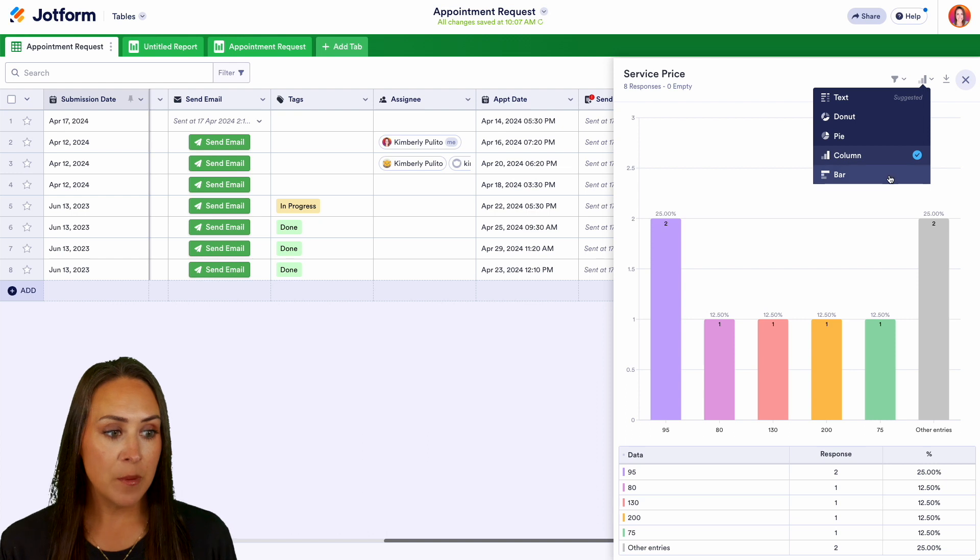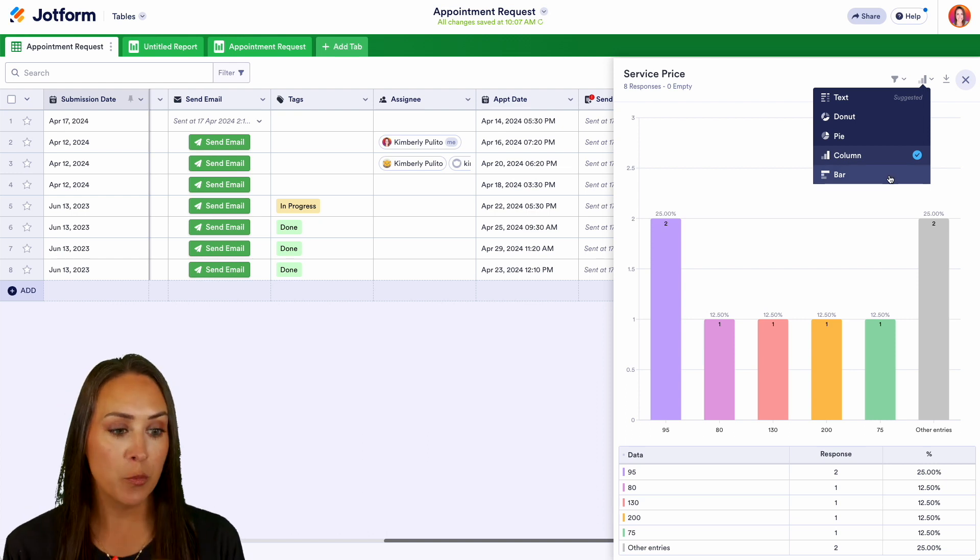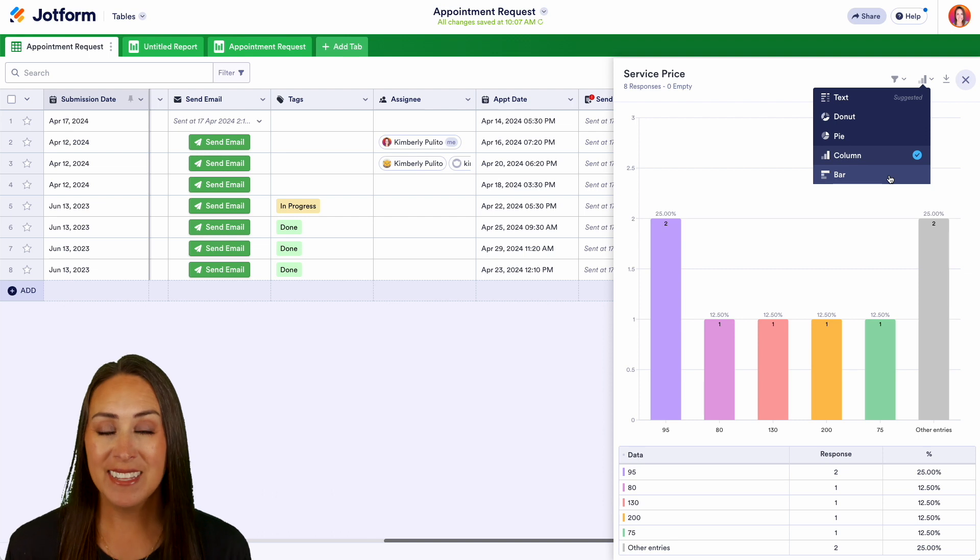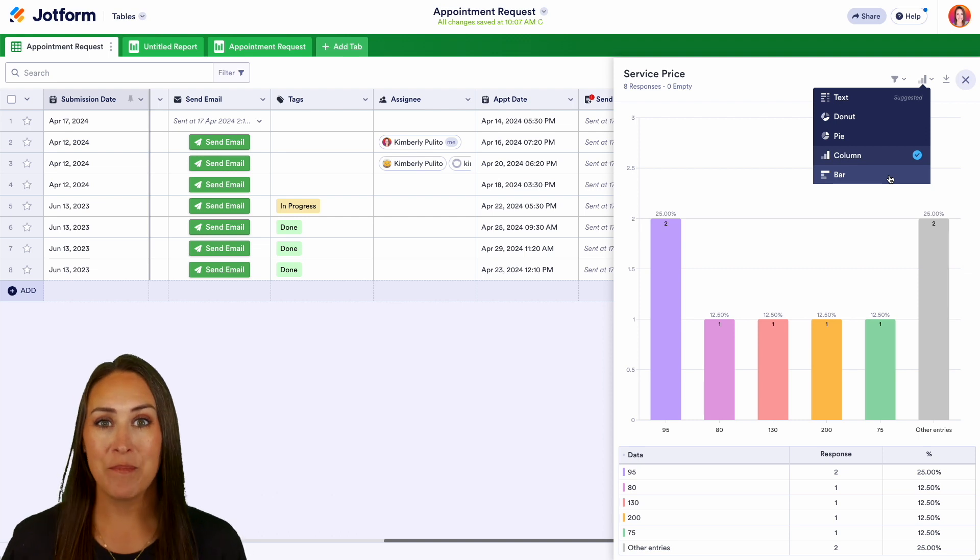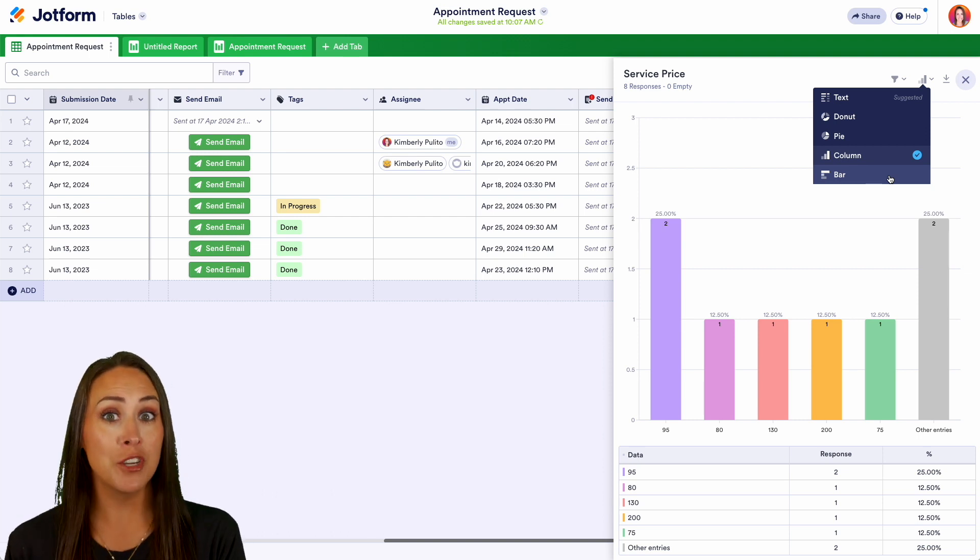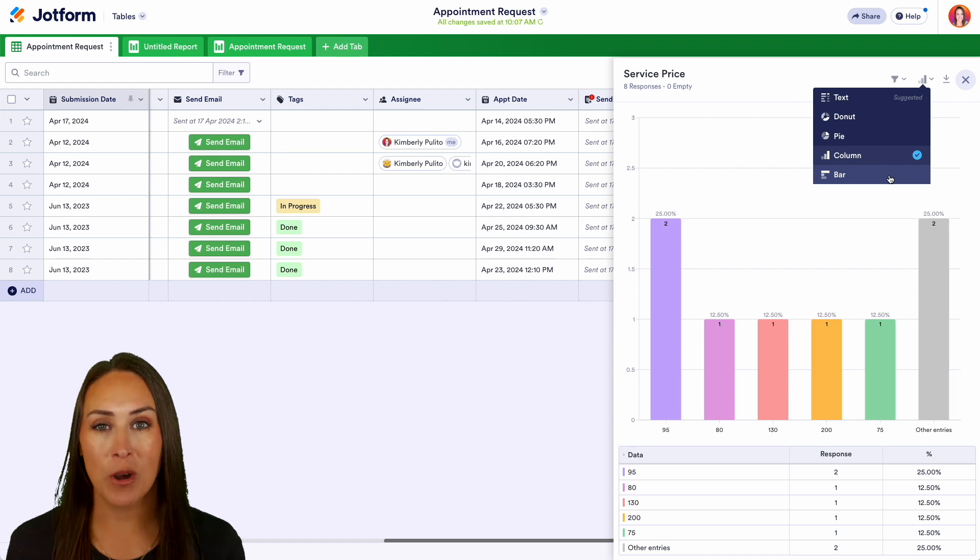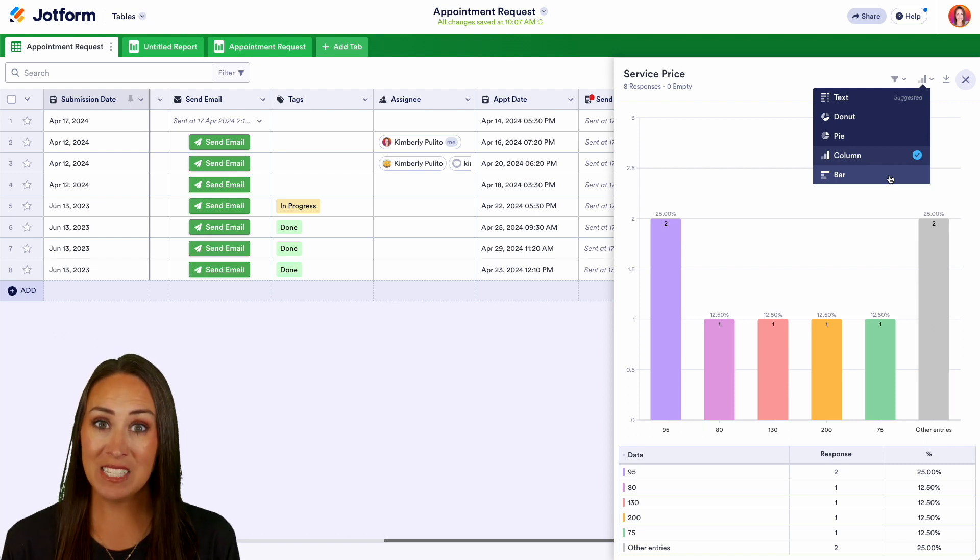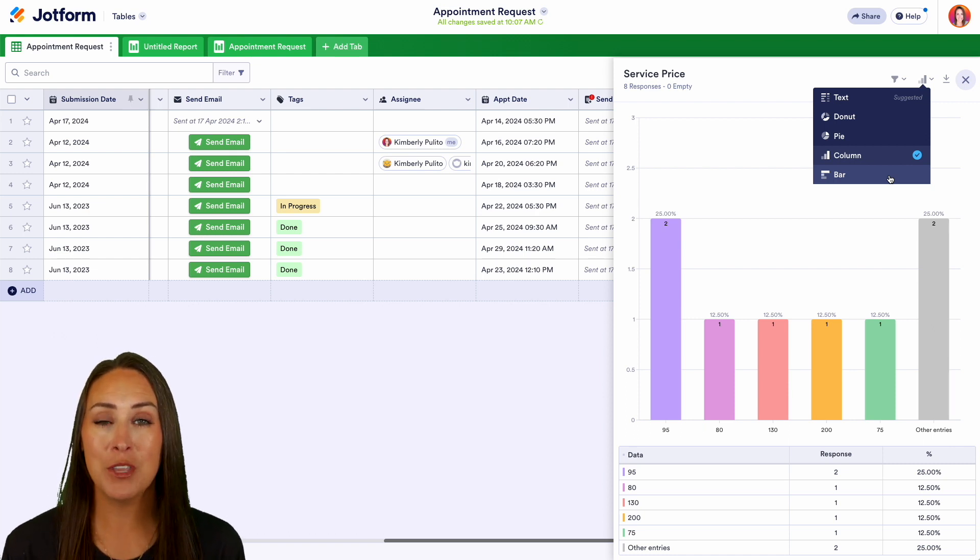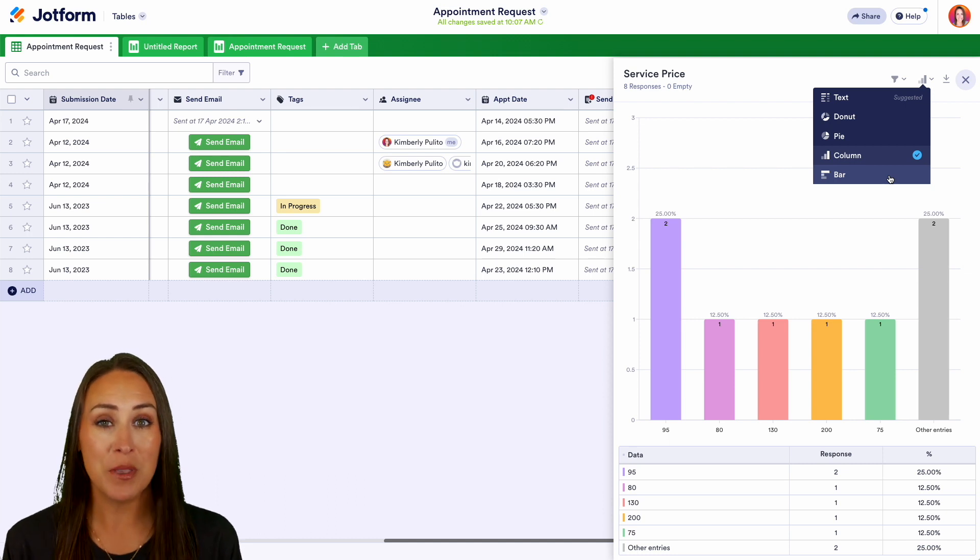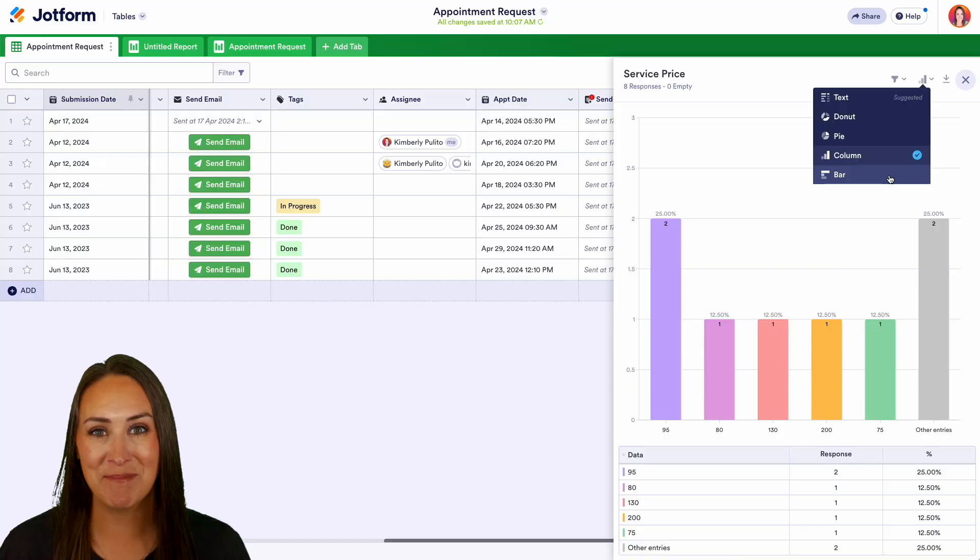And it really is as simple as that. If you have any questions about how to view your data within Jotform tables as a visual report, let us know down below in the comments. If you like this video and you got some value, hit that like button and don't forget to subscribe and turn on the bell so you get notification every time we put out a new video. I'll see you next time.